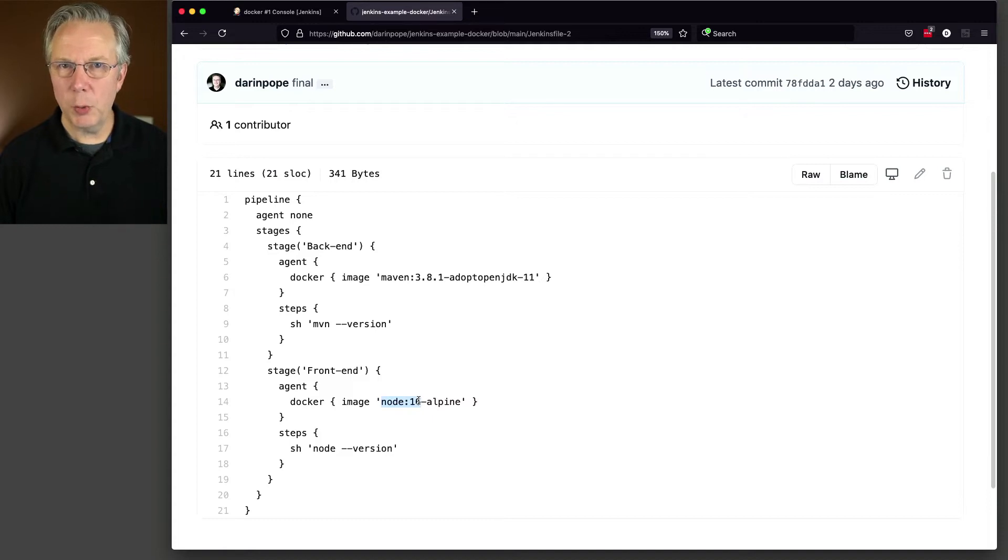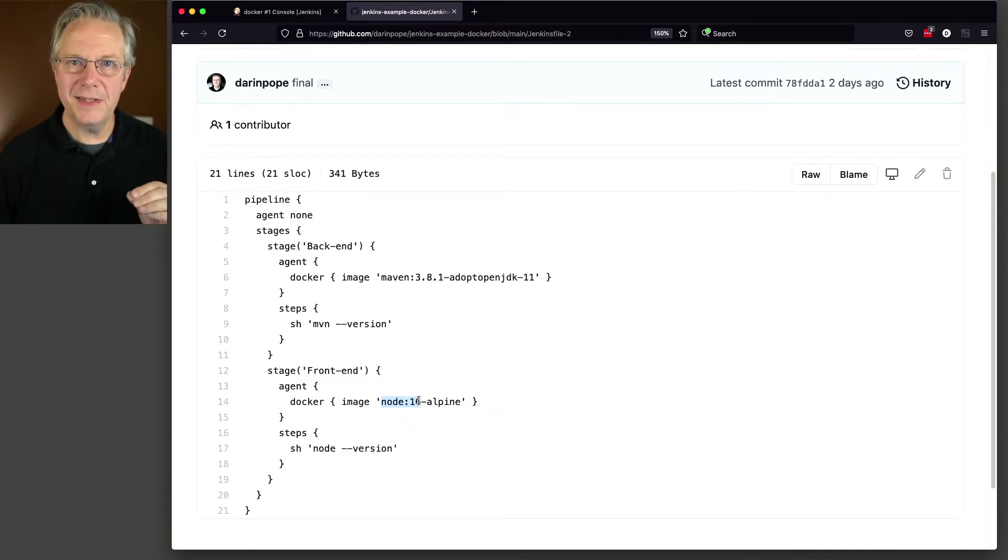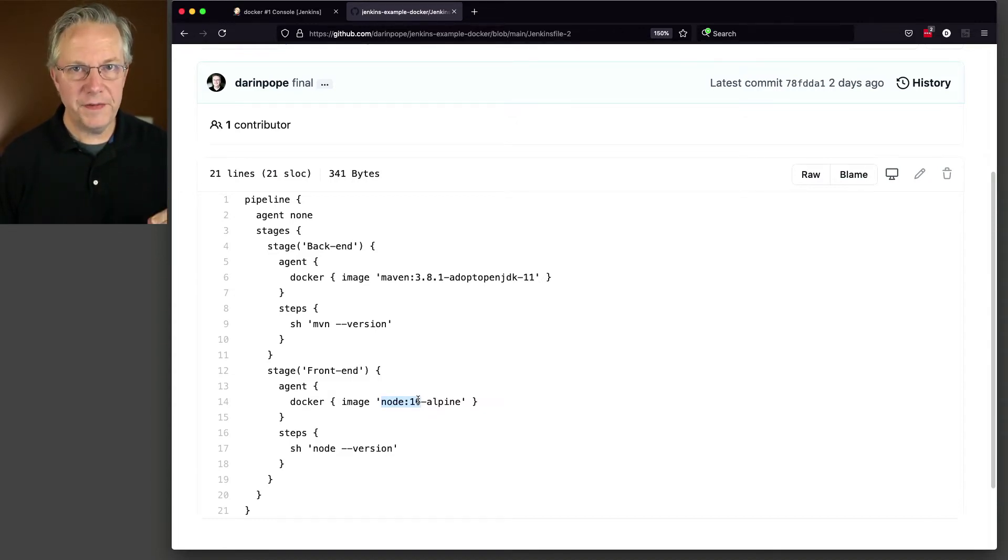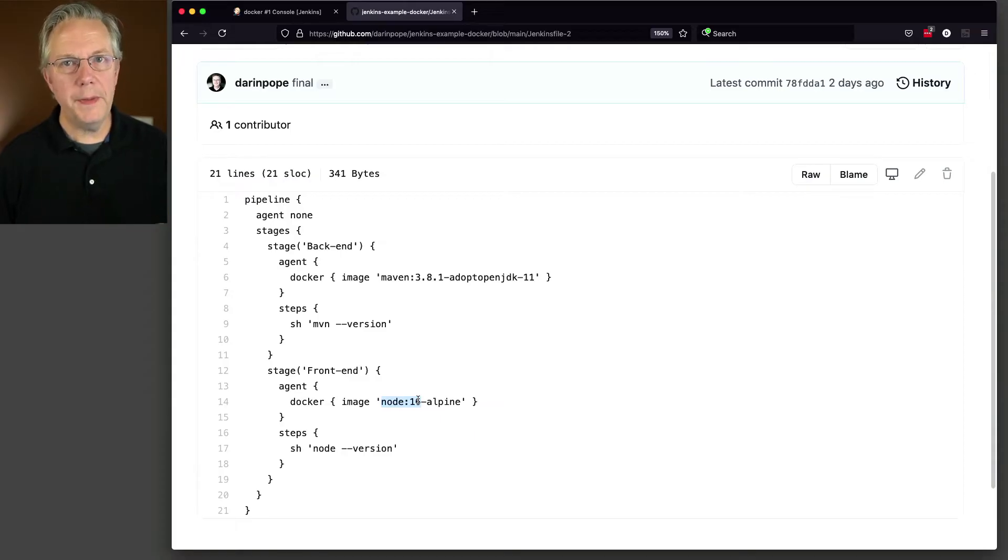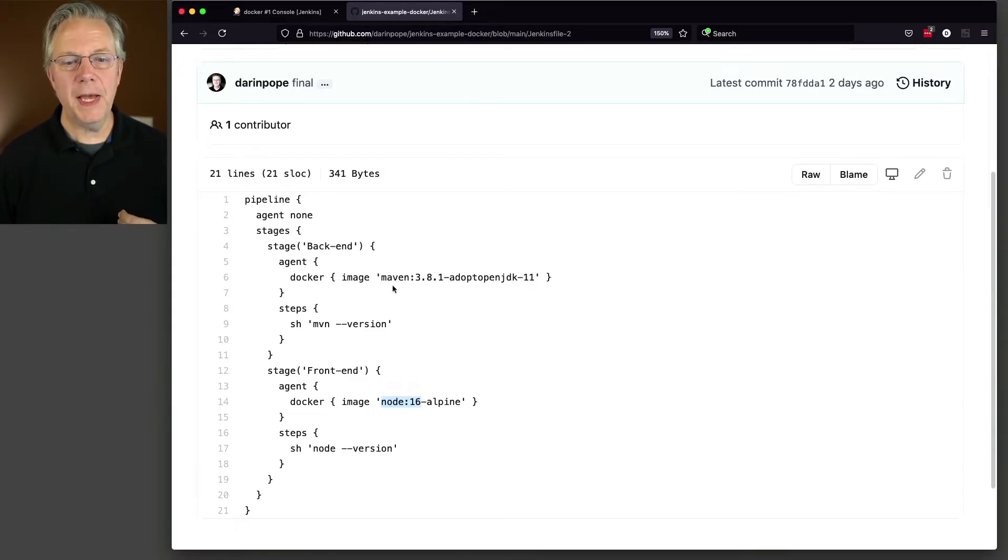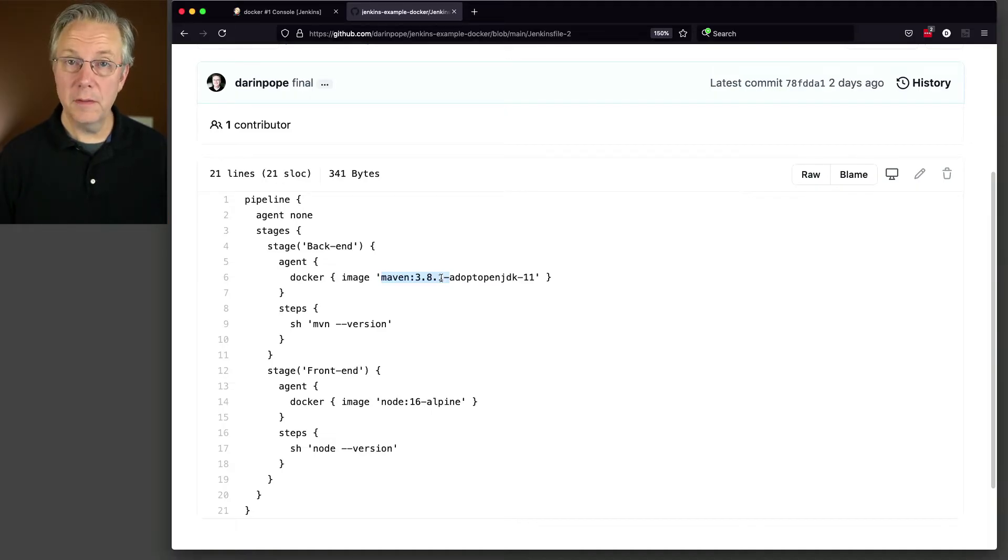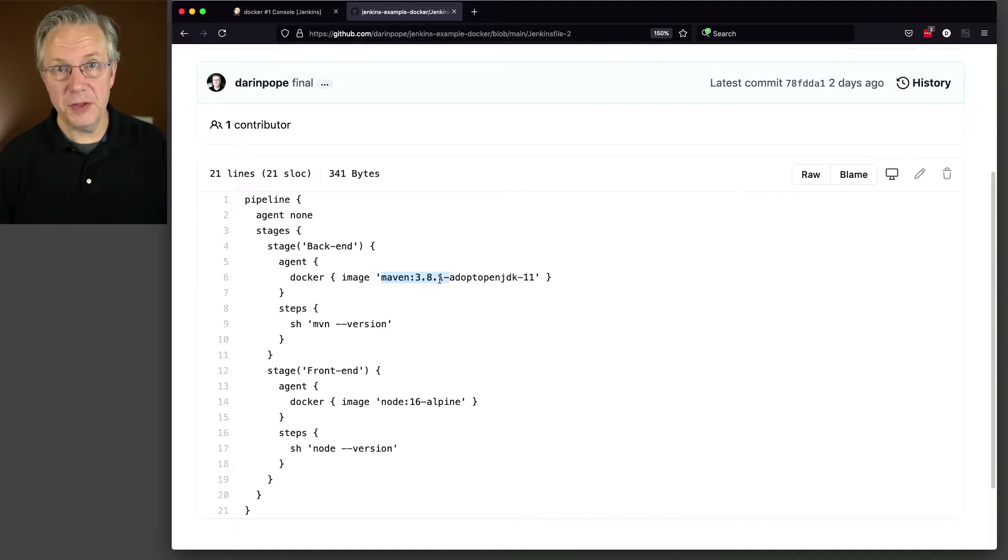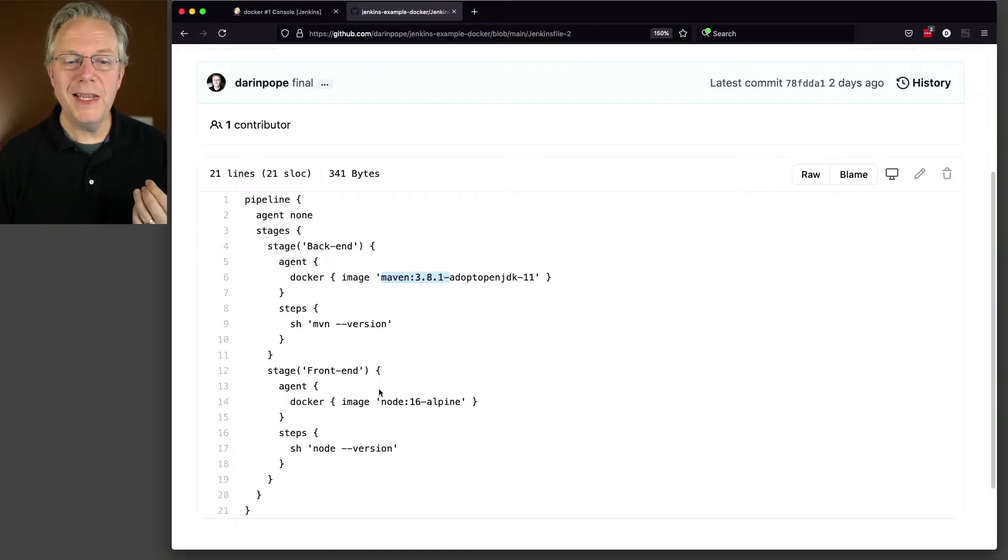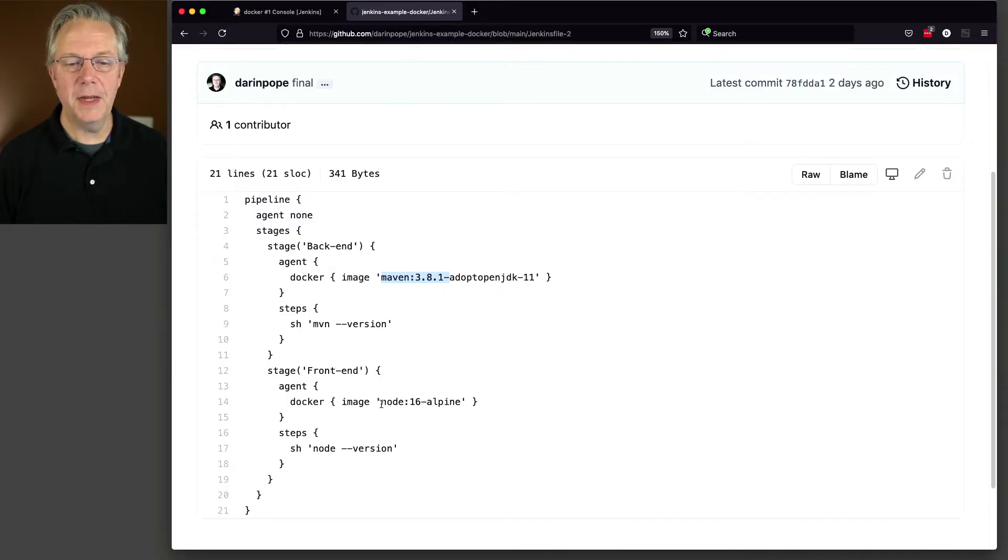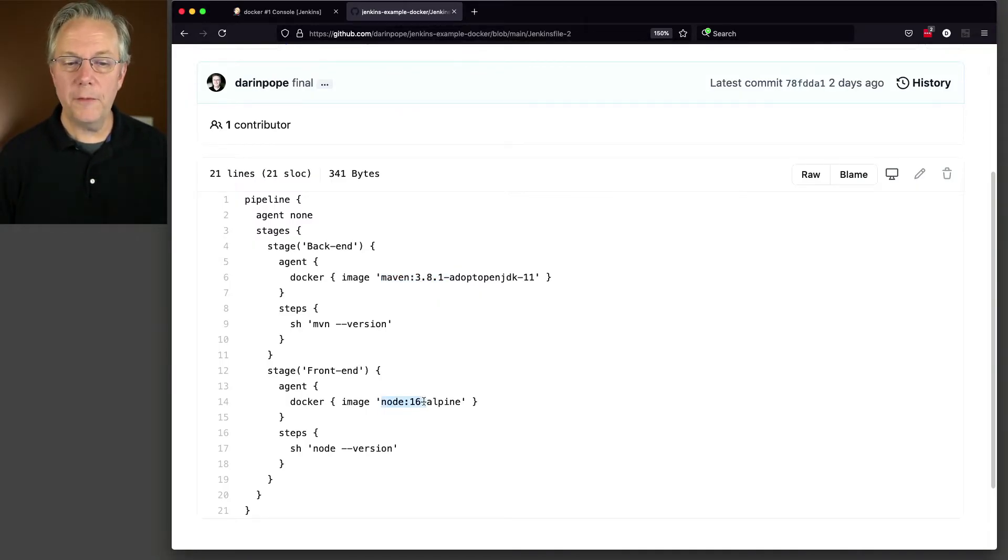Now, let's watch what happens here. Because I have a single static agent with docker on it. When we run this job, we would expect that maven 381 is going to be pulled from Docker Hub, because it will be the first time we're running that. But when we get to the second stage, the front end stage, we should not see a pull for node 16.